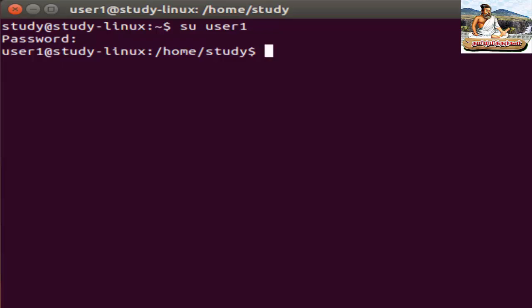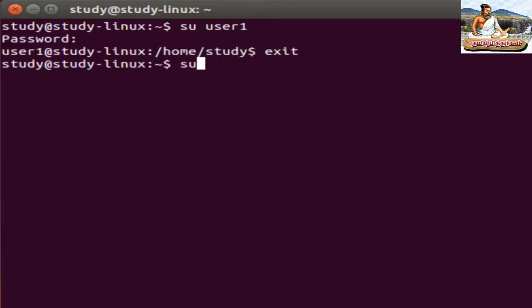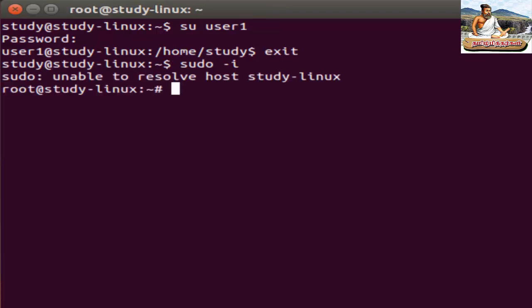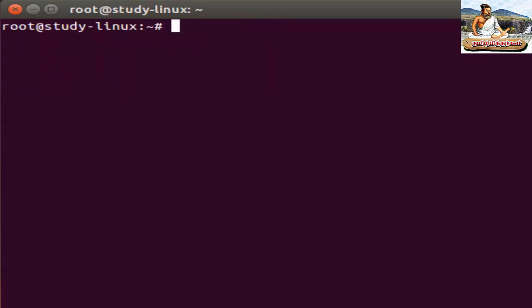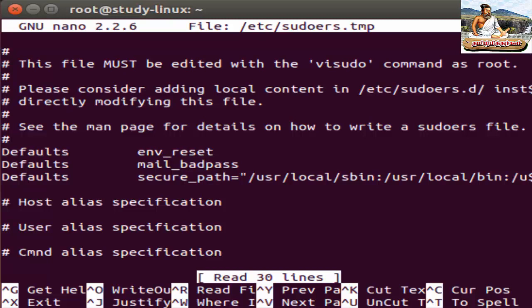We have to set the user. If you want to change the password, you can do it from the root user. If you want to use admin privilege, first use the command vi sudoers. If you want to enter the sudo file, open the file.